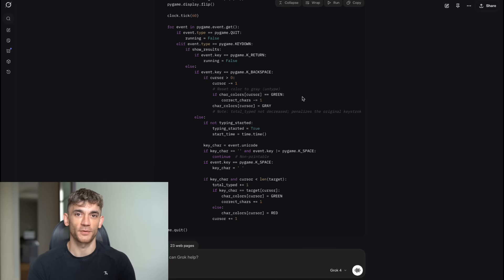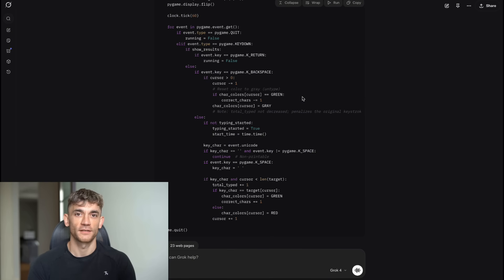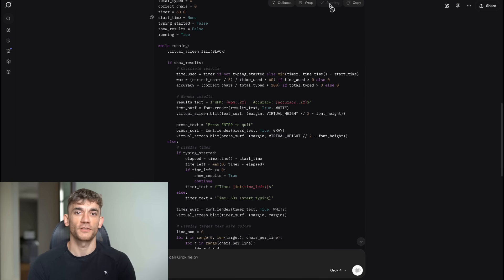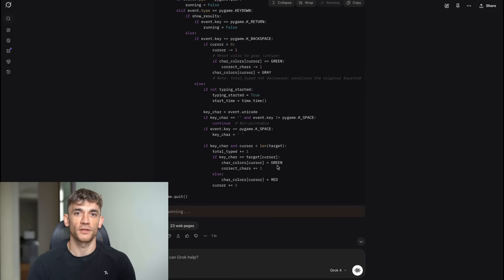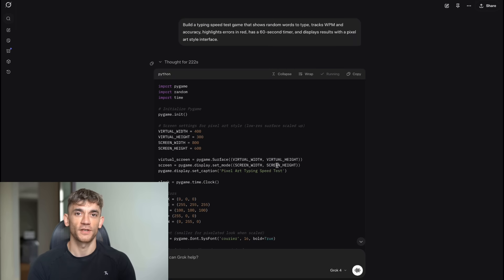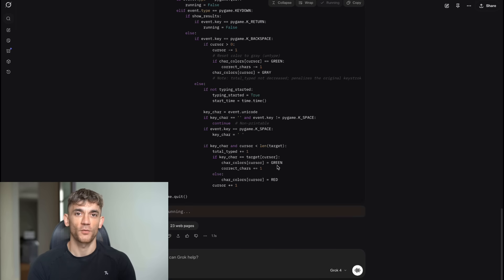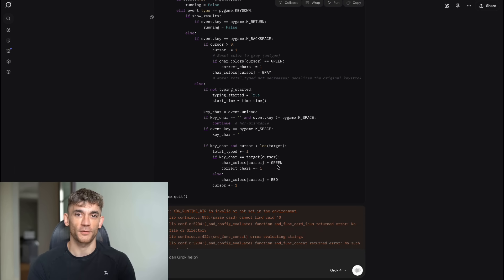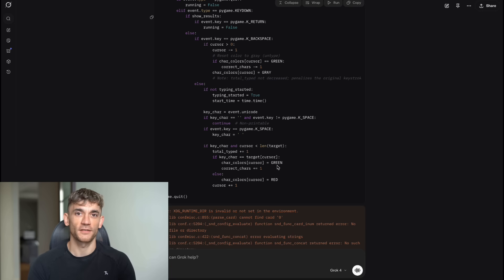The main Grok website completely missed the mark on this one. Instead of creating an HTML typing game like I requested, it gave me Python code. When I tried to run the Python code, it threw errors and didn't work at all. It seemed to misunderstand the request entirely. I wanted a web-based HTML game that I could play in a browser, but it gave me broken Python code instead. This was a complete failure to understand what I was asking for.